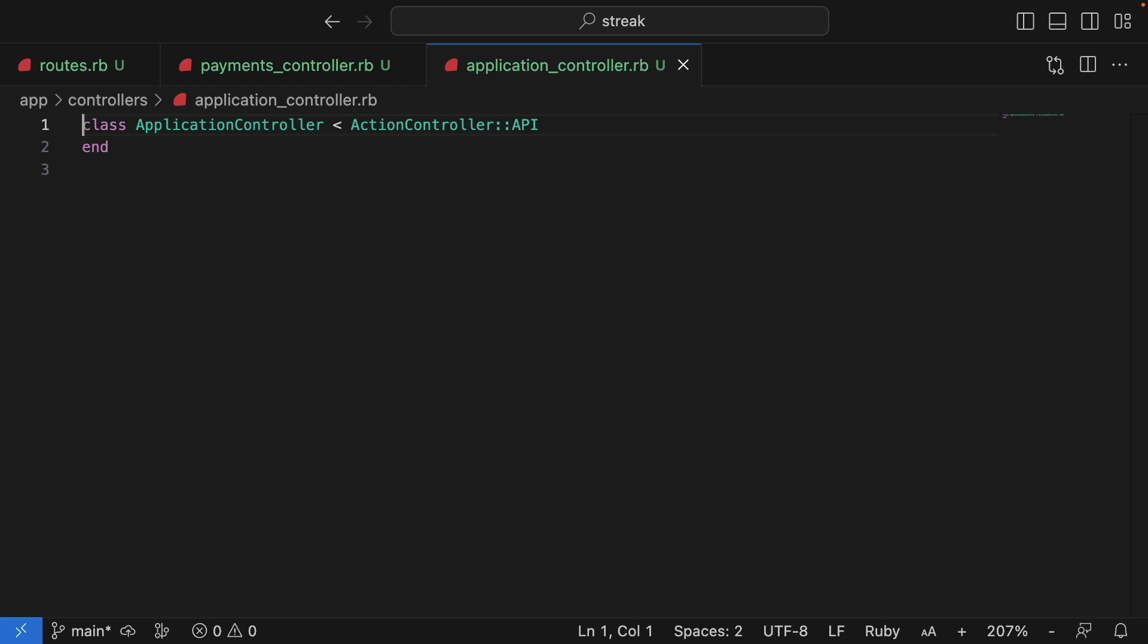For those not familiar with Rails, the inheritance is very powerful and fundamental to how Rails works. Methods for rendering API responses, for example, are inherited by default, so we can easily use them.